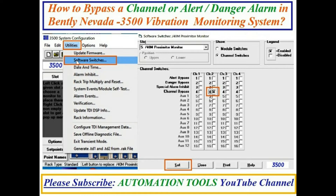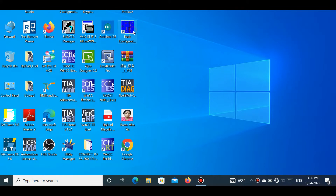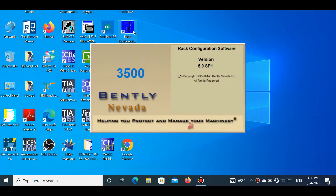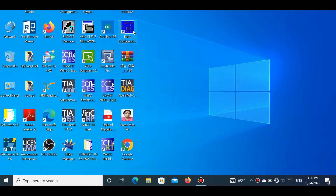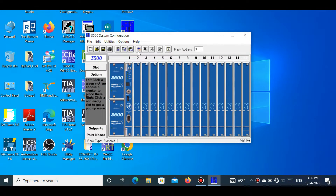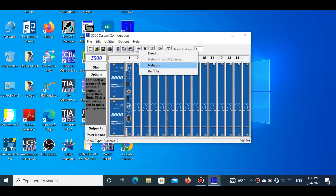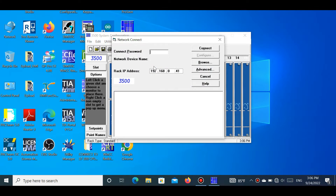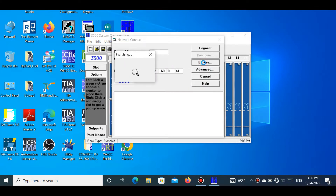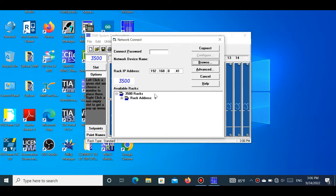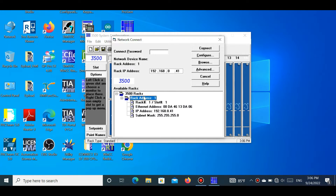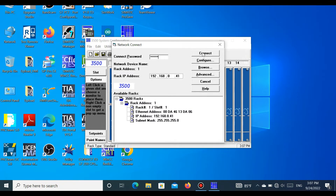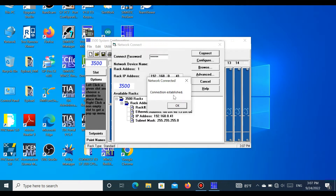Let's get started. First, open the Bentley Nevada configuration software 3500, then go to the connection button. If we want to bypass a channel or alert, we first have to upload a program. Press Connect, then the Browse button, and find the rack that is connected with the laptop or PC. Select the rack and press the Connect button. Connection is now established.